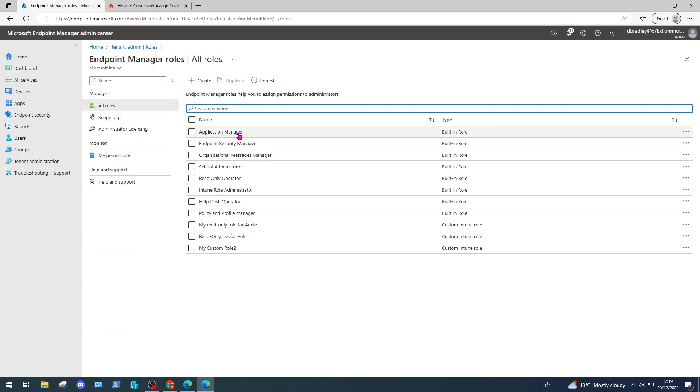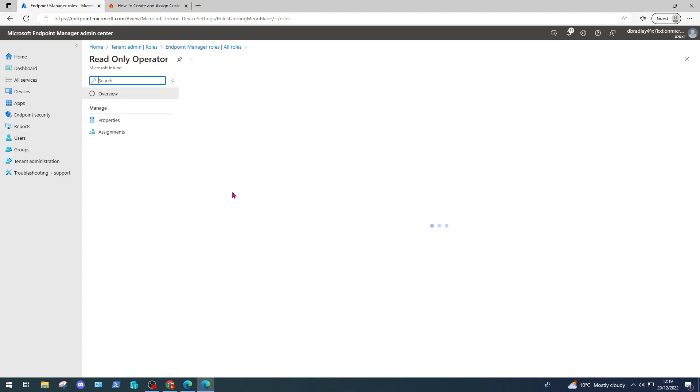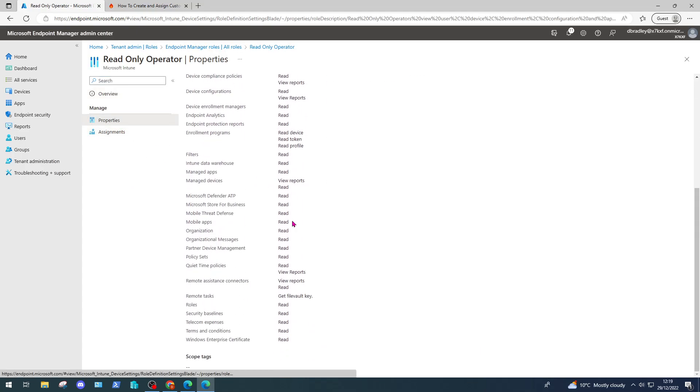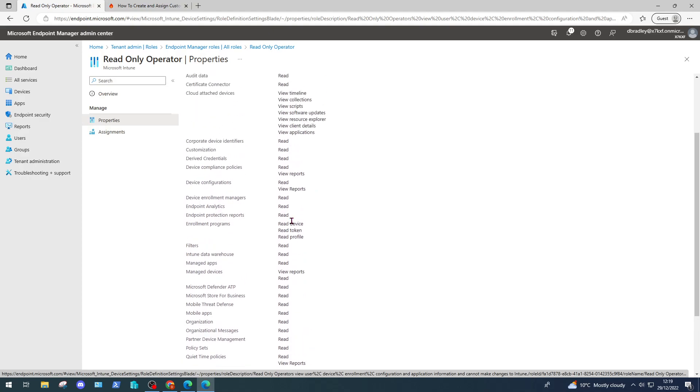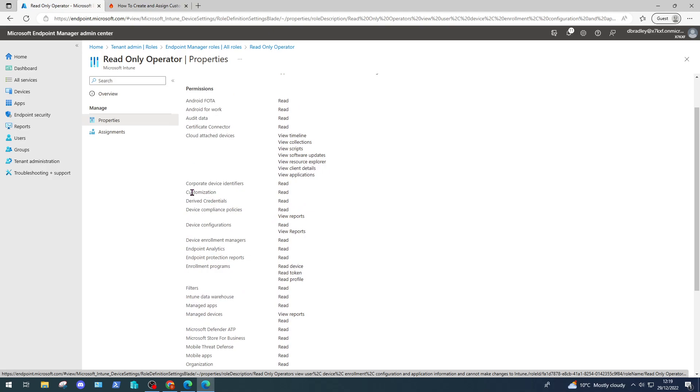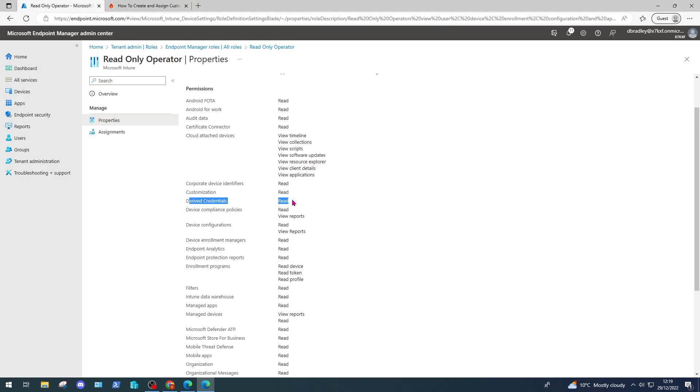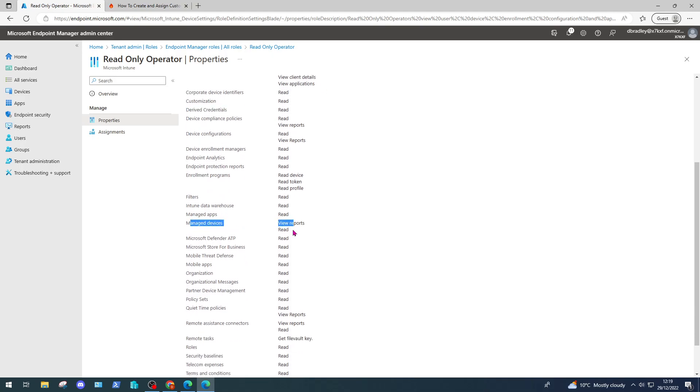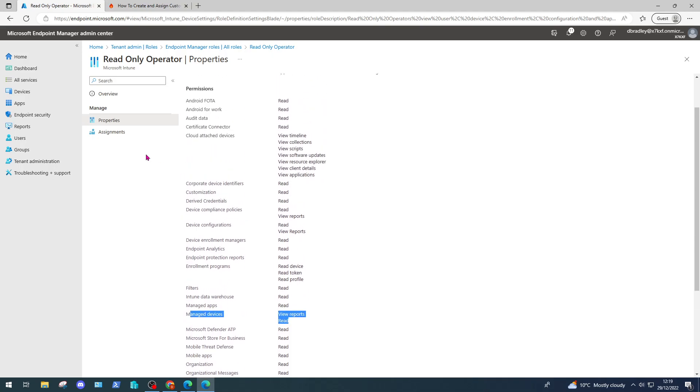We can see some built-in roles here. Just to dive into one of these built-in roles to see what it looks like, let's select read-only operator. Here we can select properties and we can see exactly what permissions users assigned this role will receive. For example, they'll be able to read derived credentials, read managed devices, and view reports.